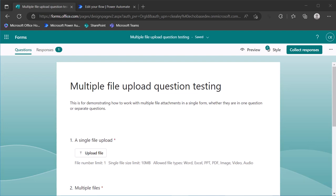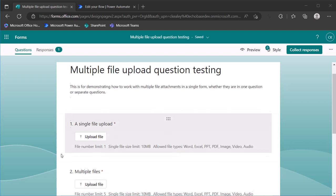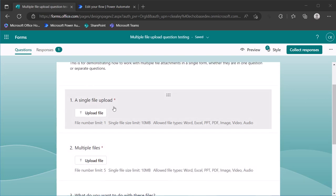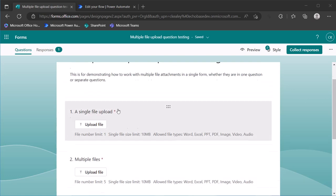All right, on all of the different videos that I've done around Microsoft Forms, file uploads, and Power Automate, one of the most common questions is, what do I do if I have more than one file? And that could be whether you have a single question that allows multiple files to be uploaded, or if you have multiple questions with single file.